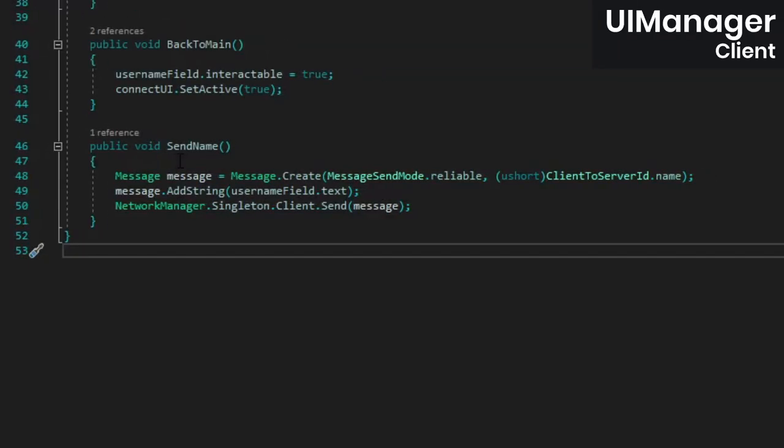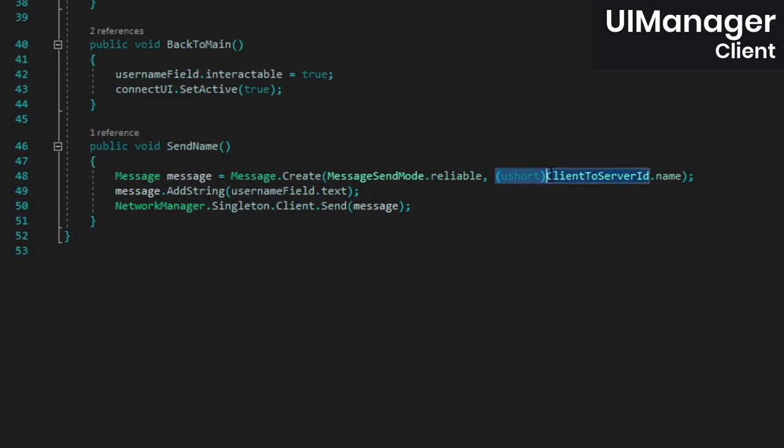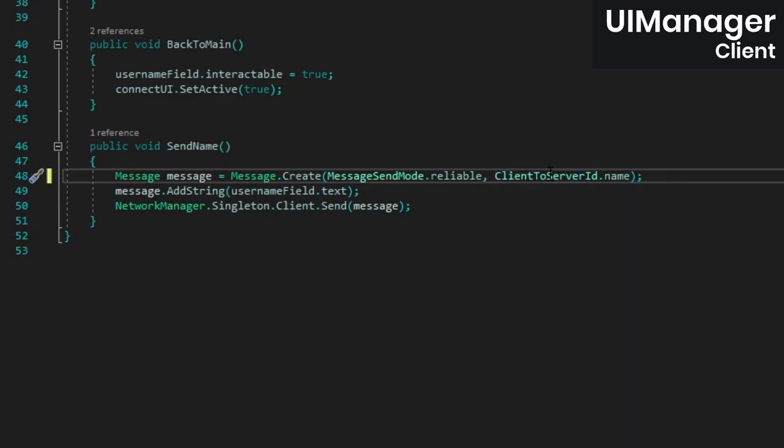One thing that's new in version 1.2.0 is that the create method for messages can take in enums directly. Casting it to a UShort will still work just fine, but from now on we won't be bothering with that, so to keep things consistent,